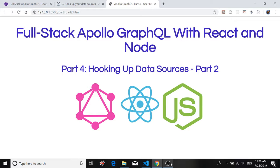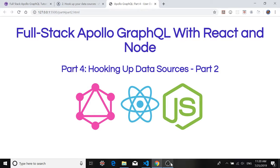Hello everyone and thank you for checking out part 4 of the full-stack Apollo GraphQL with React and Node tutorial. In the last part we created our Quake API and we hooked it up to our Apollo server and once we did that we were able to use GraphQL Playground to run a query that allowed us to get a list of earthquakes.